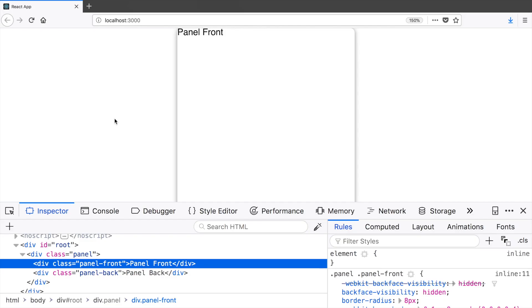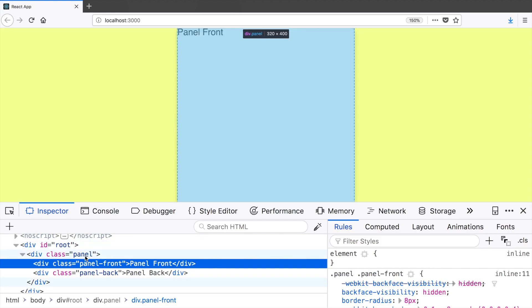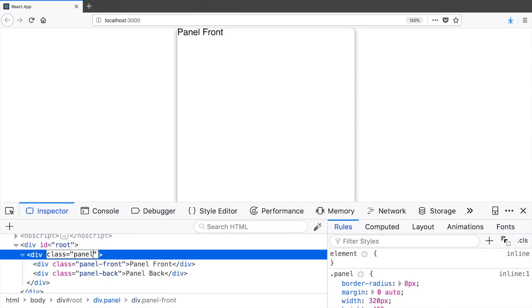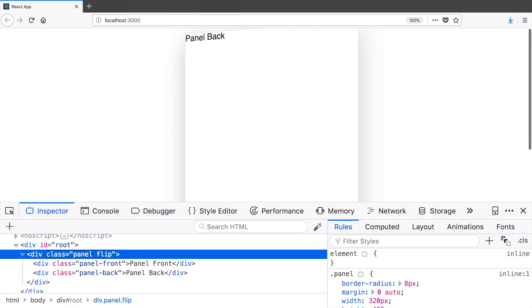Now if you open the browser and select the panel div, you can add a flip class to it. So now this panel will show the front part by default and back side if it has flip class.